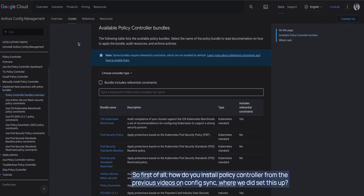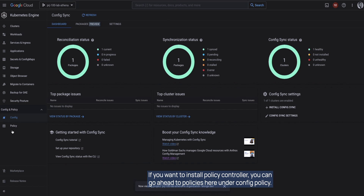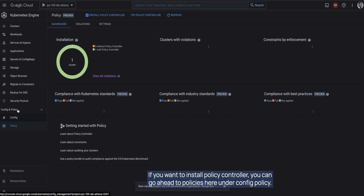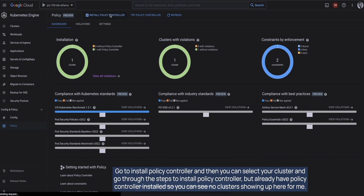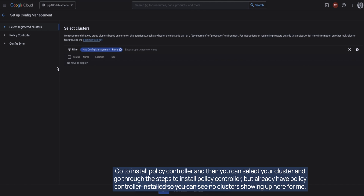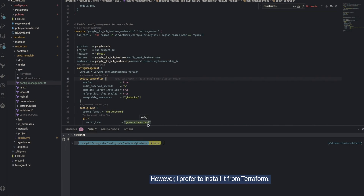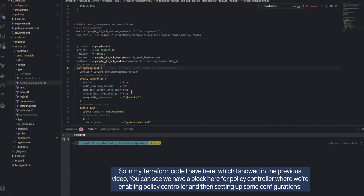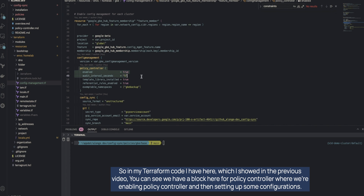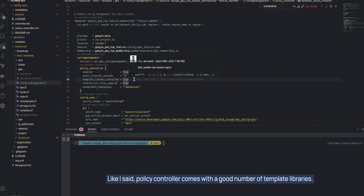How do you install Policy Controller? From the previous videos on config sync it's still the same process. On our GKE cluster, if you want to install Policy Controller you can go to Policies under Config and Policy, then go to Install Policy Controller, select your cluster, and go through the steps. I already have Policy Controller installed so no clusters are showing up for me. I prefer to install it from Terraform — in my Terraform code I have a block for Policy Controller where we're enabling it and setting up some configurations.